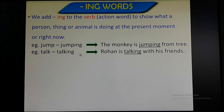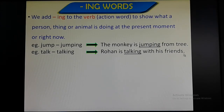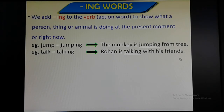Next example: talking. See — talk is the original verb and we have added ing — talking. Rohan is talking with his friends. So Rohan is talking with his friends means he is doing the action of talking right now in the present moment.